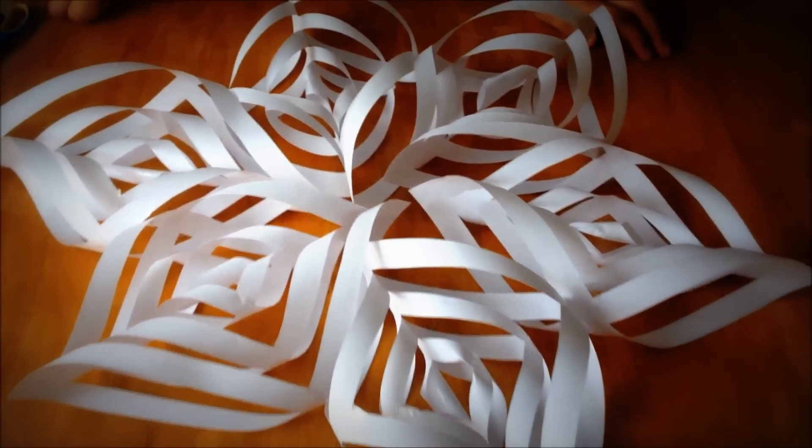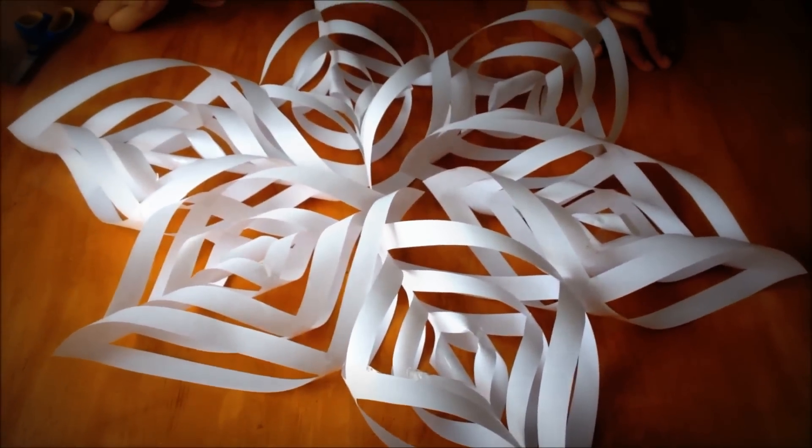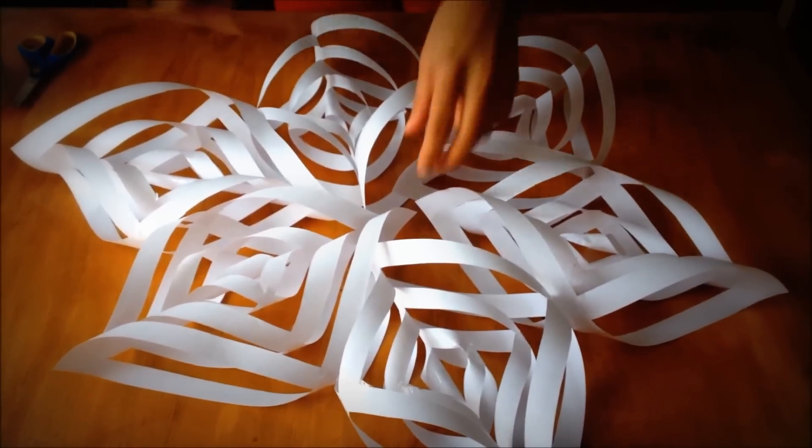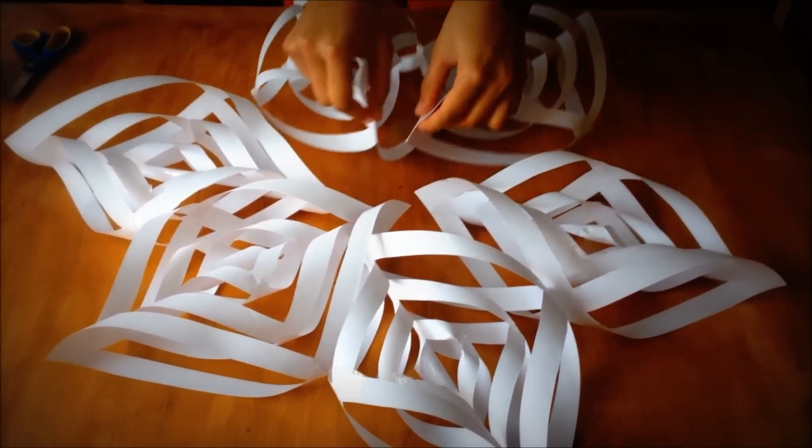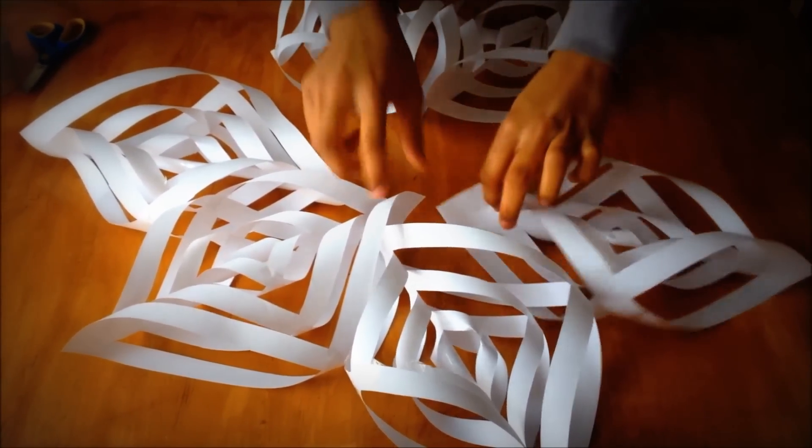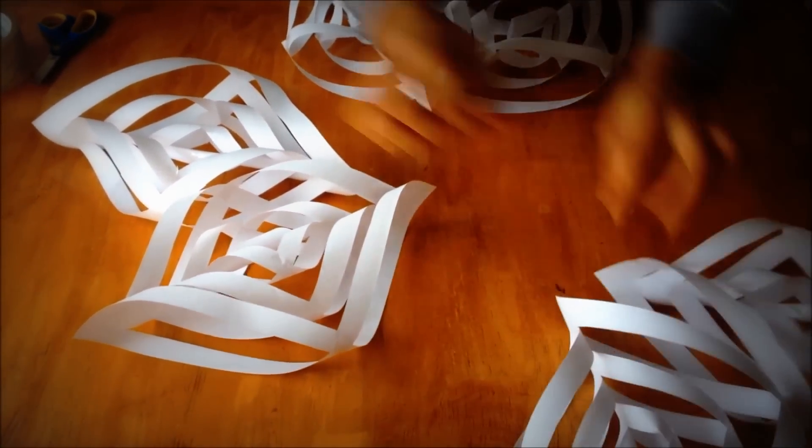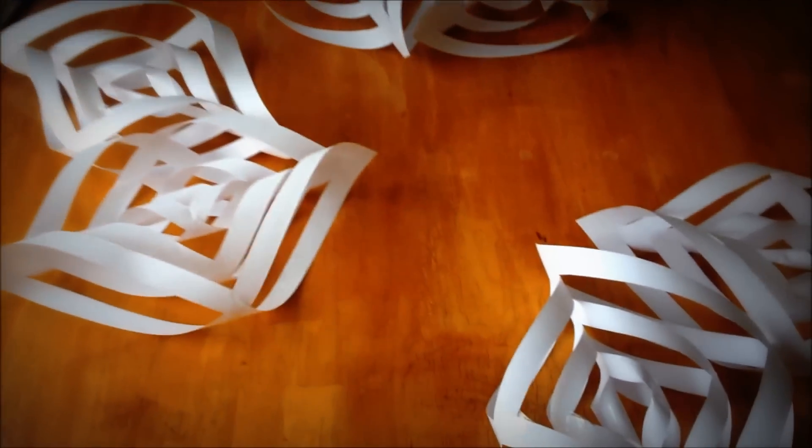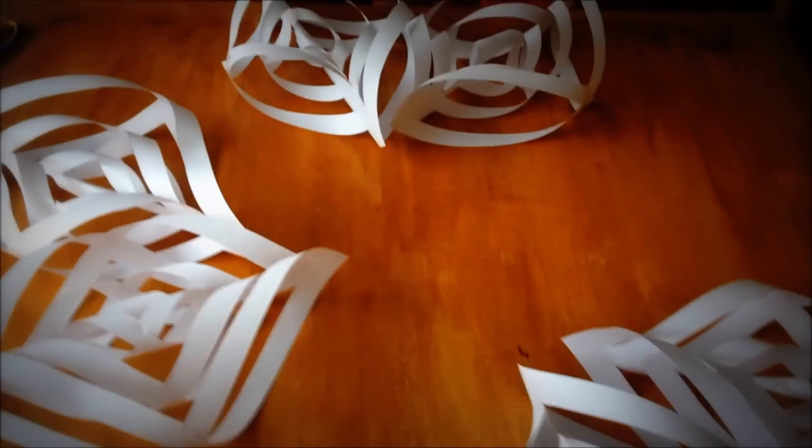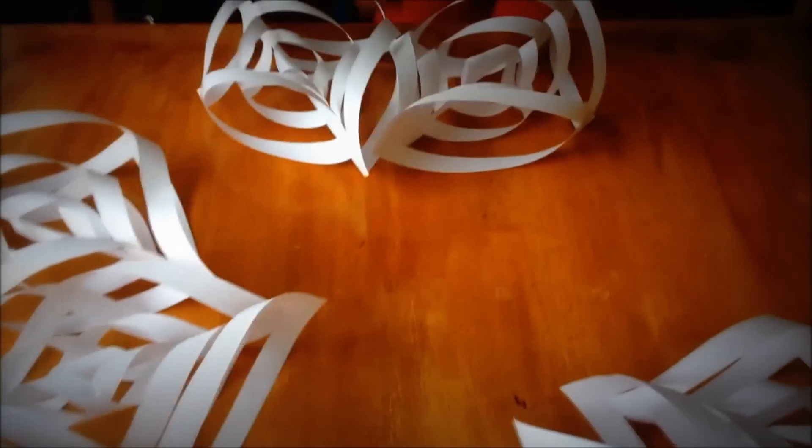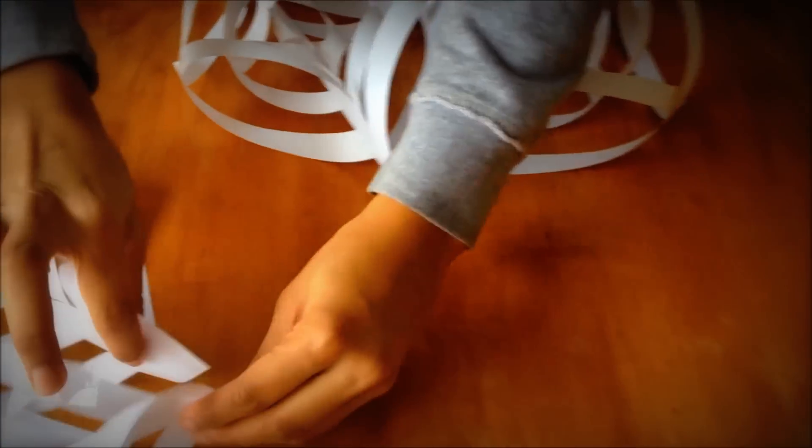Well, to put them together, you're going to take two of them and tape them together. So, like that.